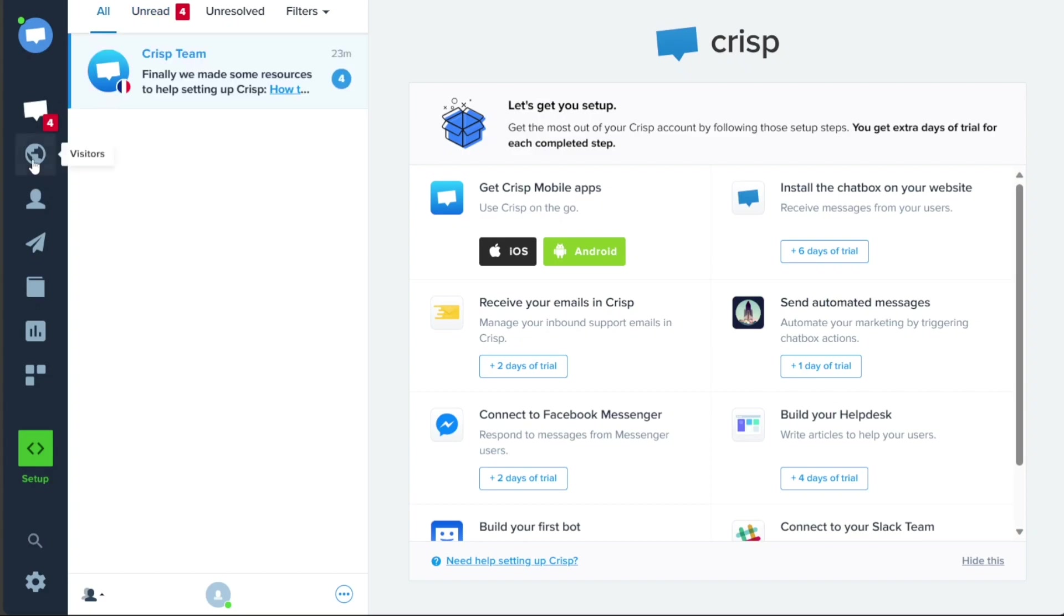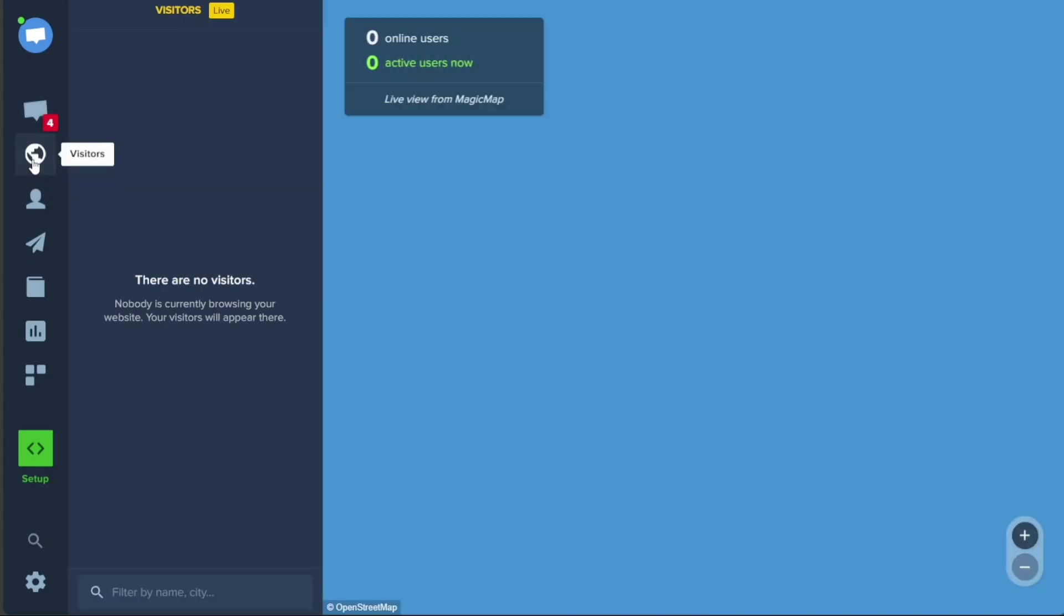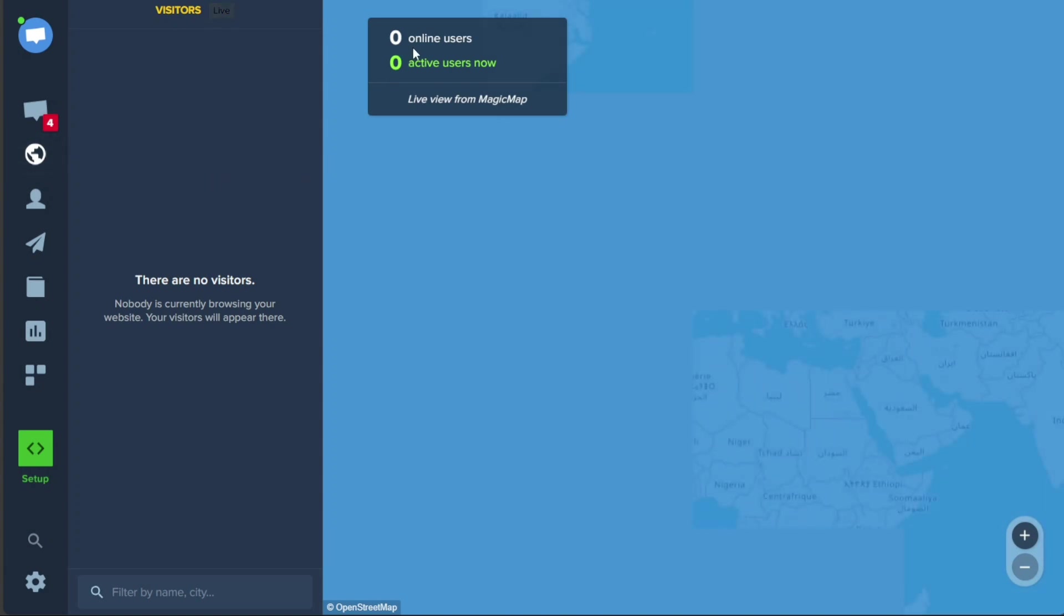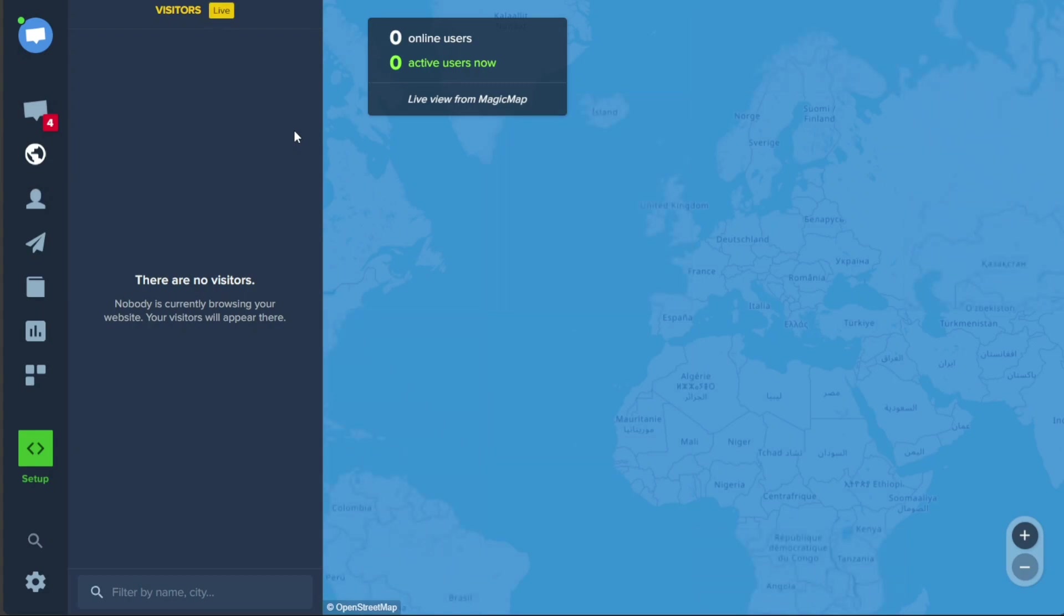In the Visitor tab, you can get a live overview of who is currently browsing your website from any location around the world. It displays online users and active users on an interactive map, giving you valuable insights into visitor behavior and engagement.